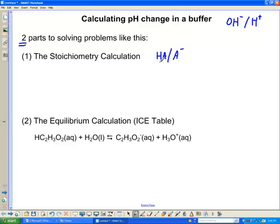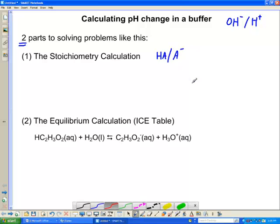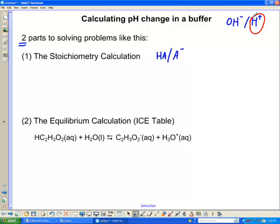Let's say we have a buffer that has some weak acid HA and its conjugate base at whatever those concentrations are. The part of the stoichiometry calculation we have to understand is what we're adding in. Let's add in some H+, some strong acid to our buffer. The first thing we always want to ask is: which of my two species in my buffer is that H+ going to react with? An acid is not going to react with an acid if there's a base present. So the strong acid reacts with the most basic species — the base.